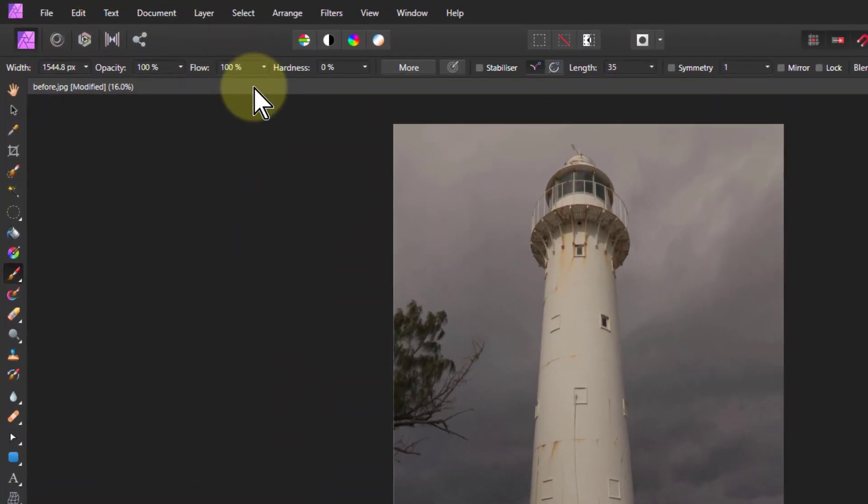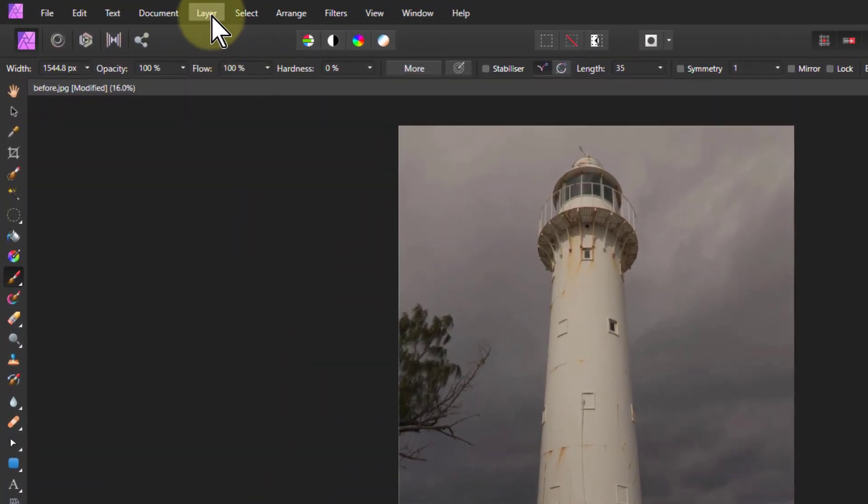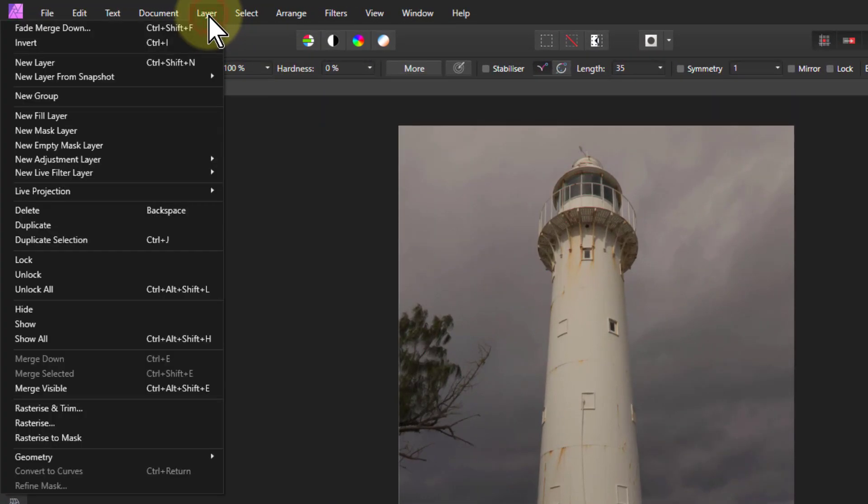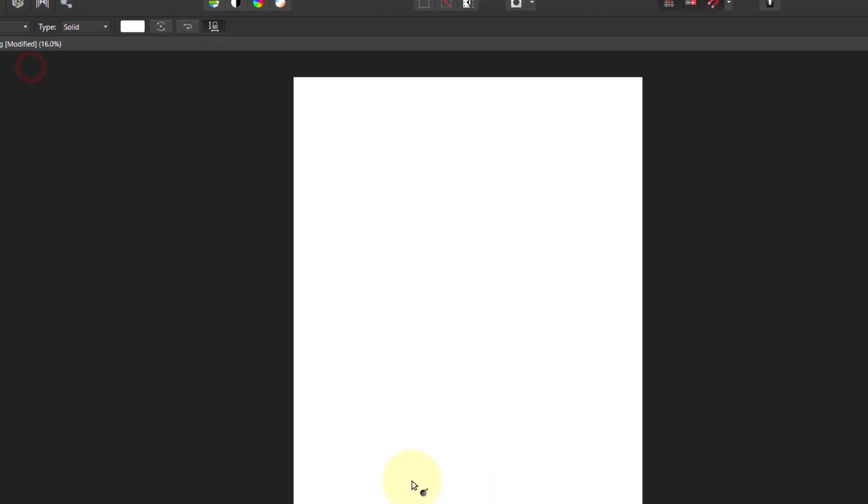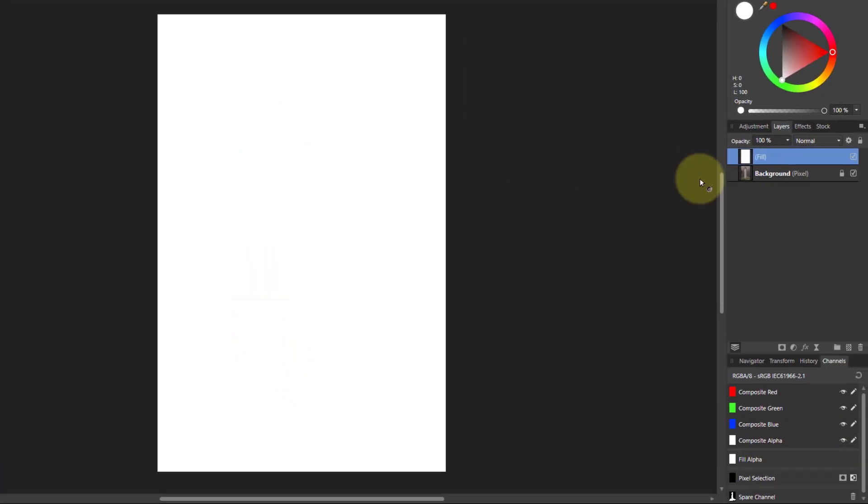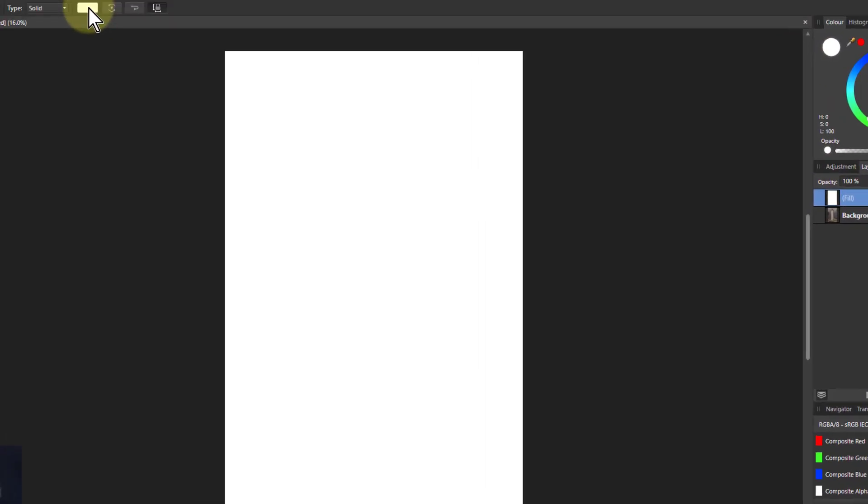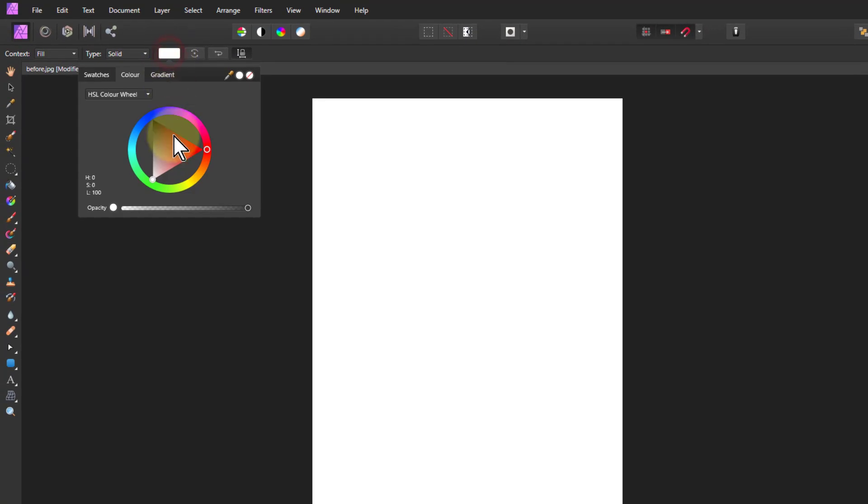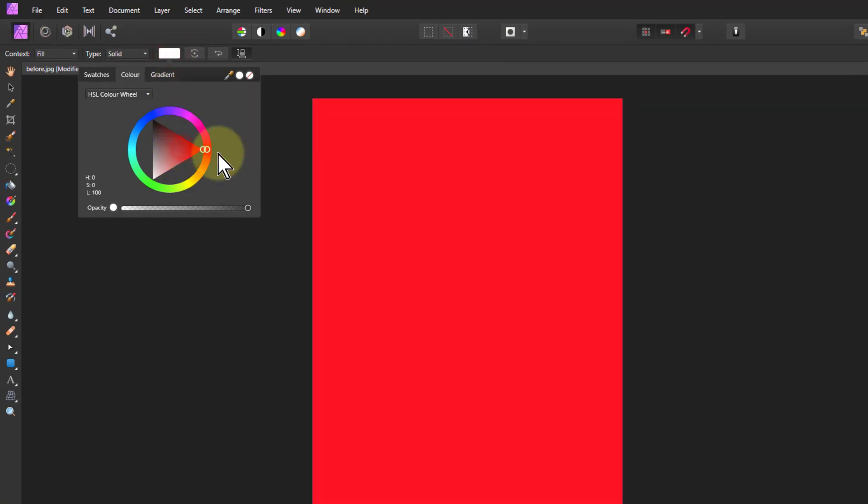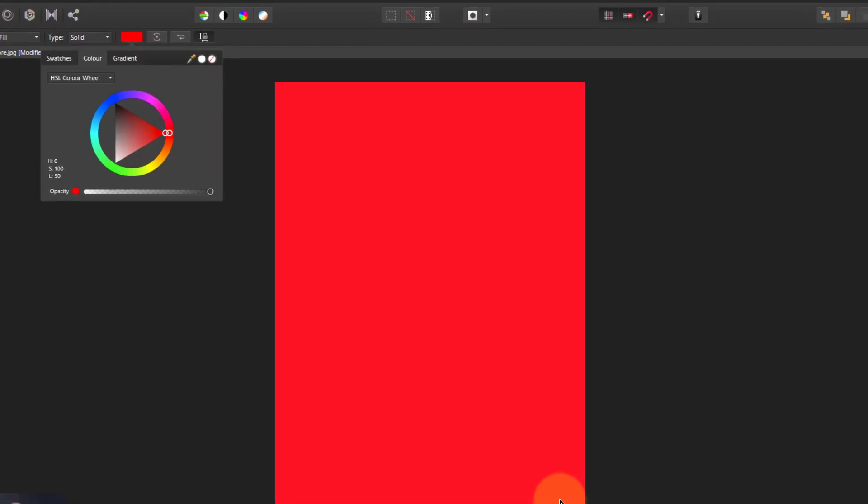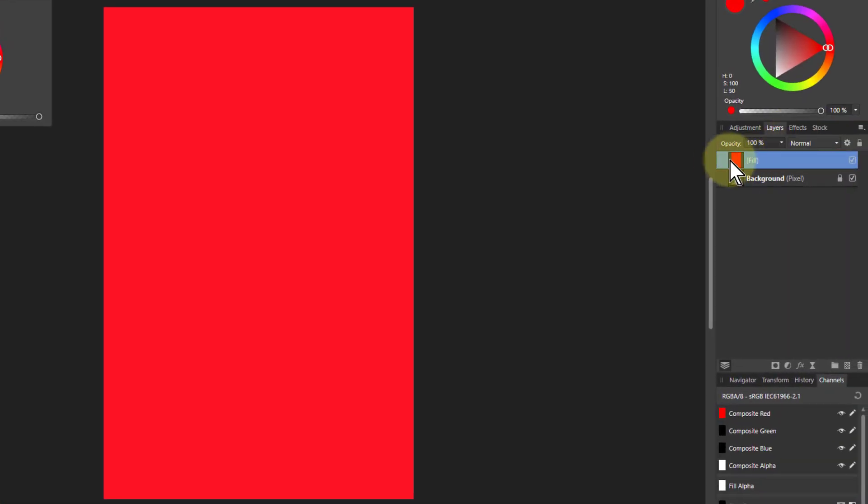The basic fill layer is quite straightforward. You go to the layer and say new fill layer, and you get a layer on top. Here it says fill and it's whatever color is the primary color up here. I can change it here, or I can go up here and the same thing, I can change it to whatever color I like.